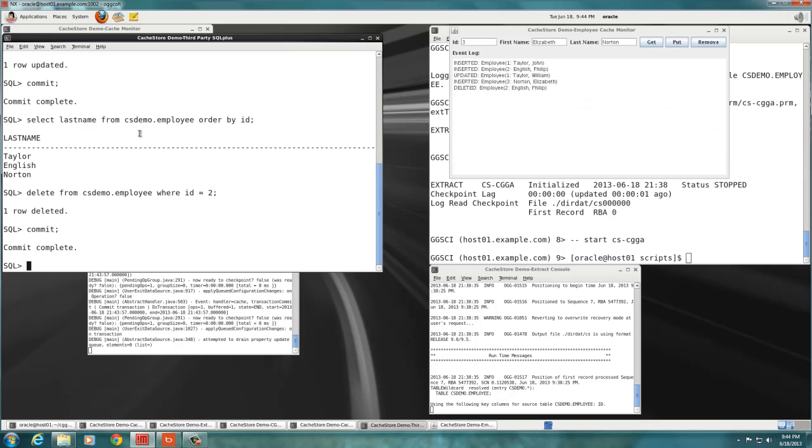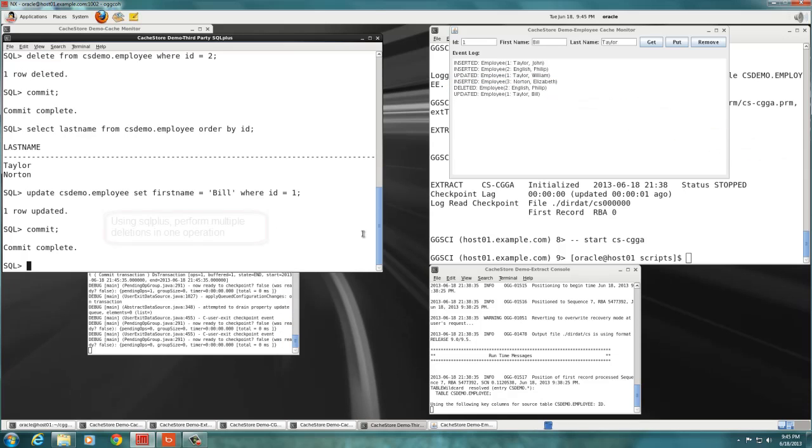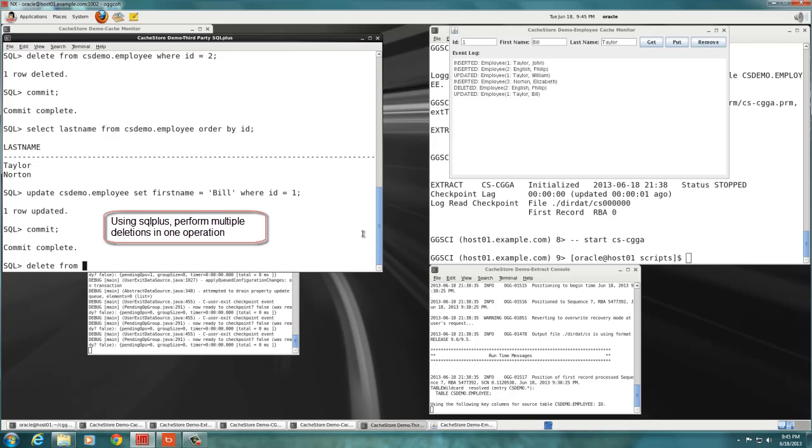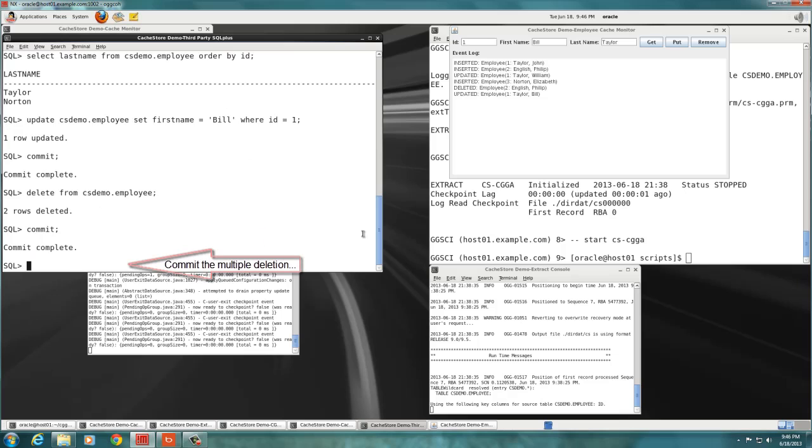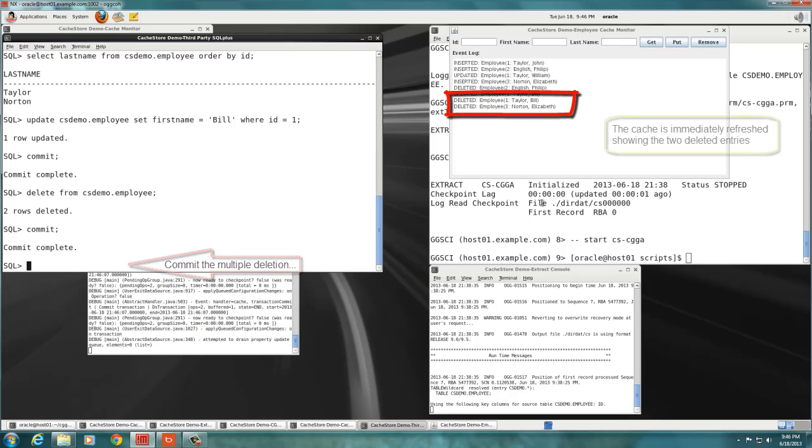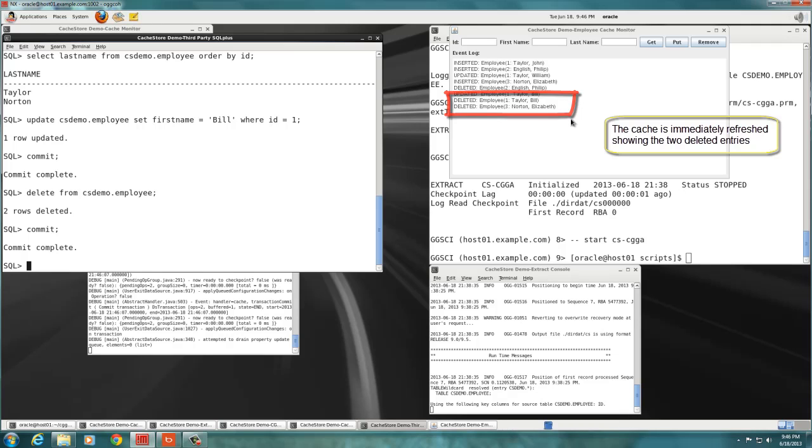Now is the time to try multiple deletions at once in one atomic operation. In SQL Plus, we delete the remaining two employees stored in the employee table. Again, as soon as the transaction is committed, the deletions are reported by the cache monitor. This concludes the demo.